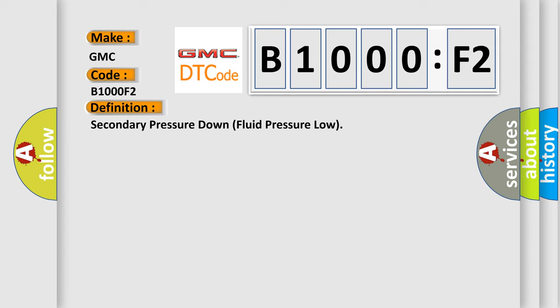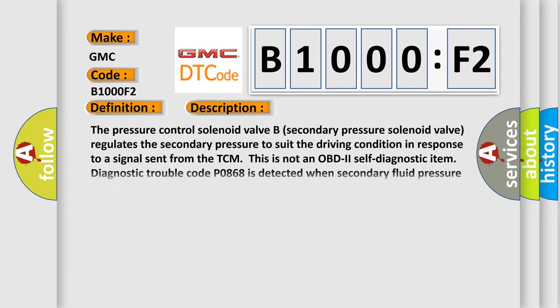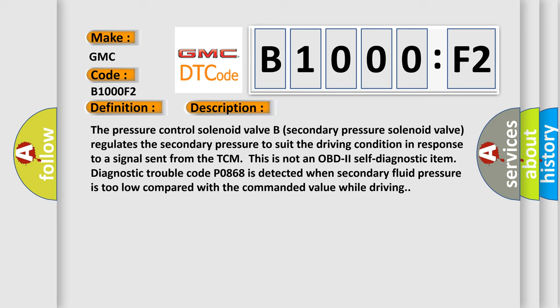And now this is a short description of this DTC code. The pressure control solenoid valve B, secondary pressure solenoid valve, regulates the secondary pressure to suit the driving condition in response to a signal sent from the TCM.